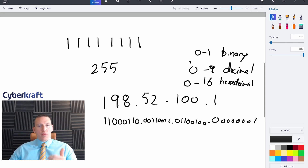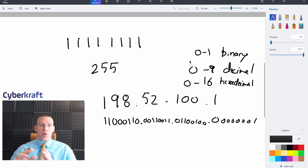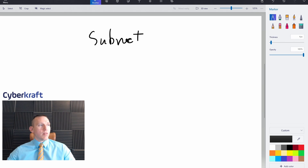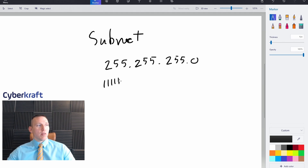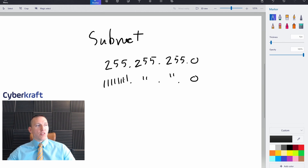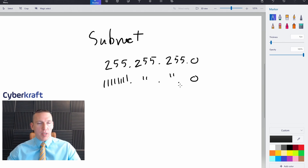Because of this, we know an octet can represent 256 possible values, from 0 to 255. When we look at a subnet, subnets are often listed as 255.255.255.0 for example. That equates to a full octet of 1s for each of the first three octets — so 11111111.11111111.11111111 — and then a final octet of all 0s.